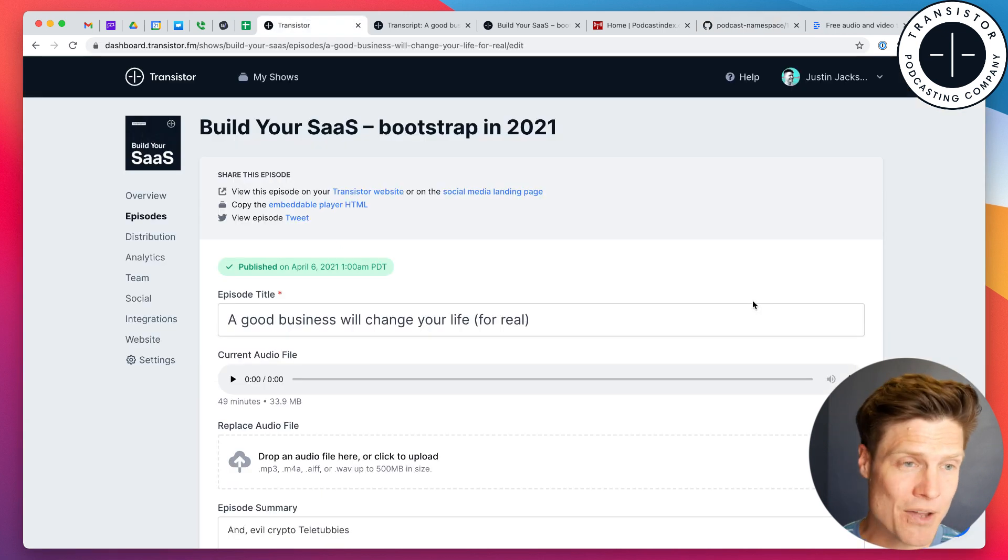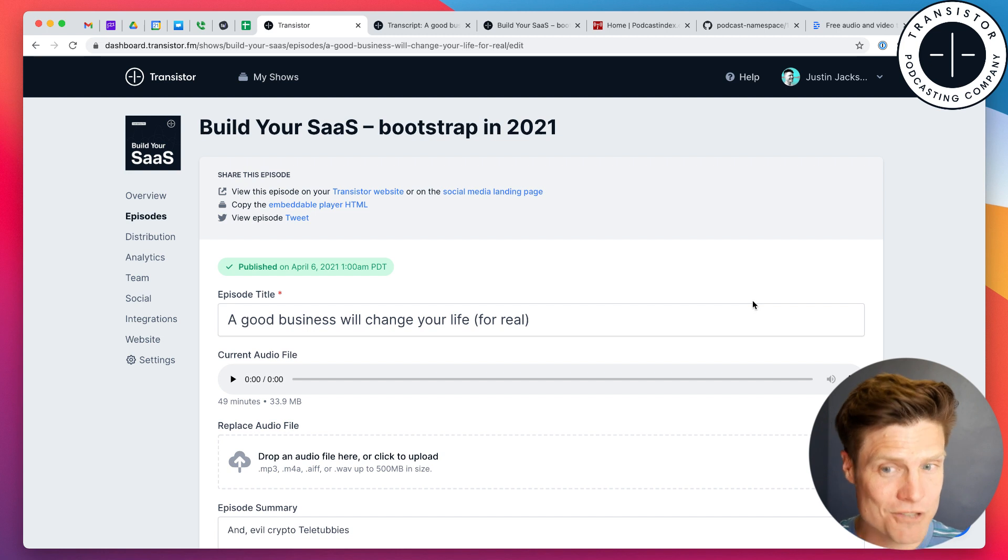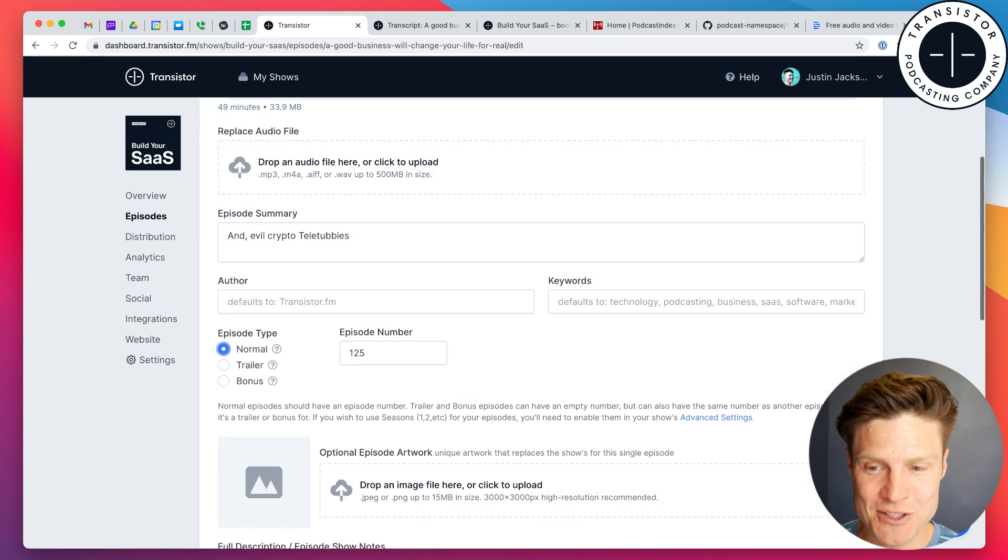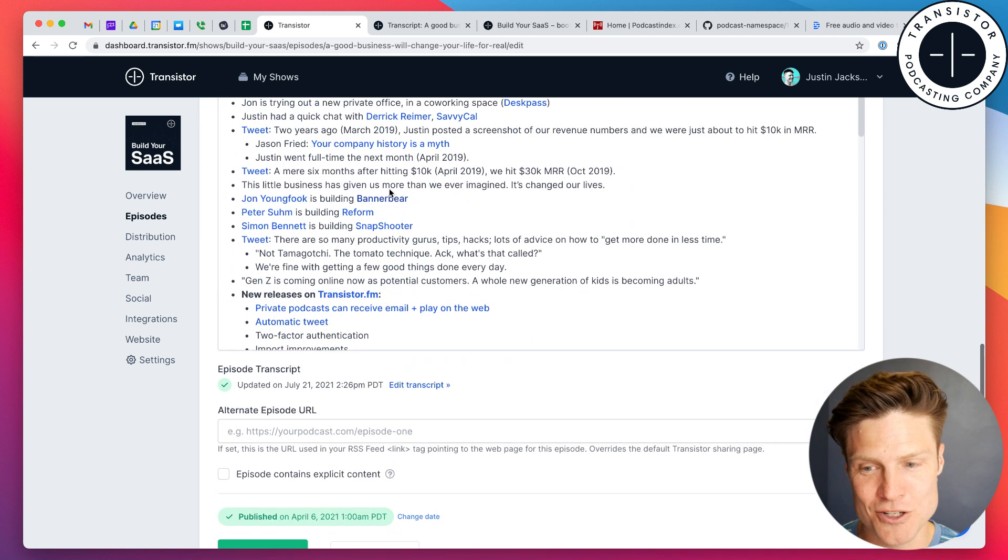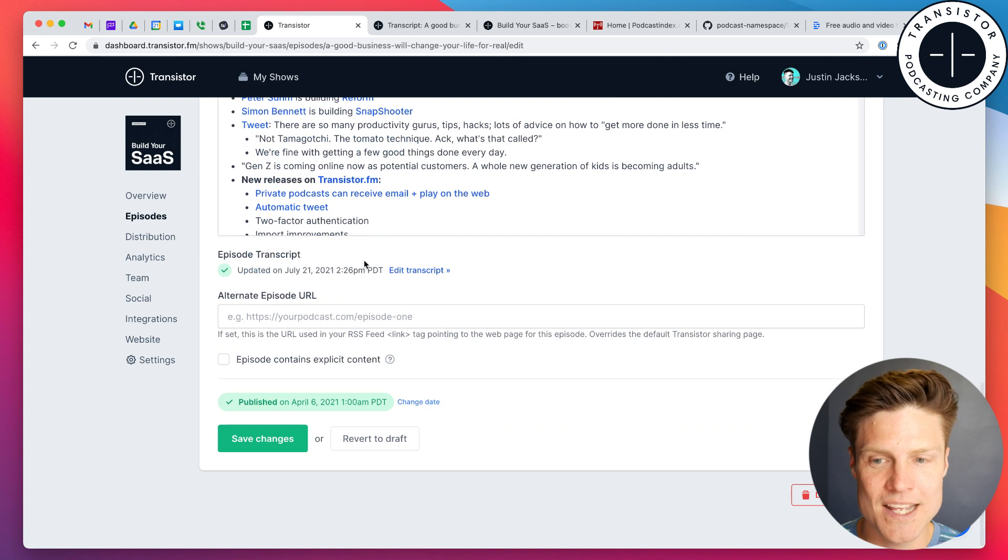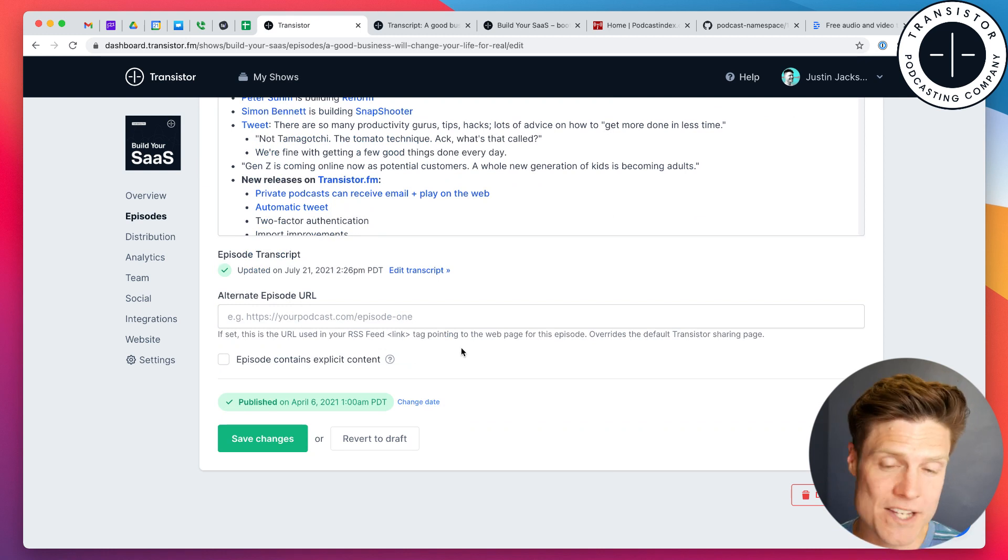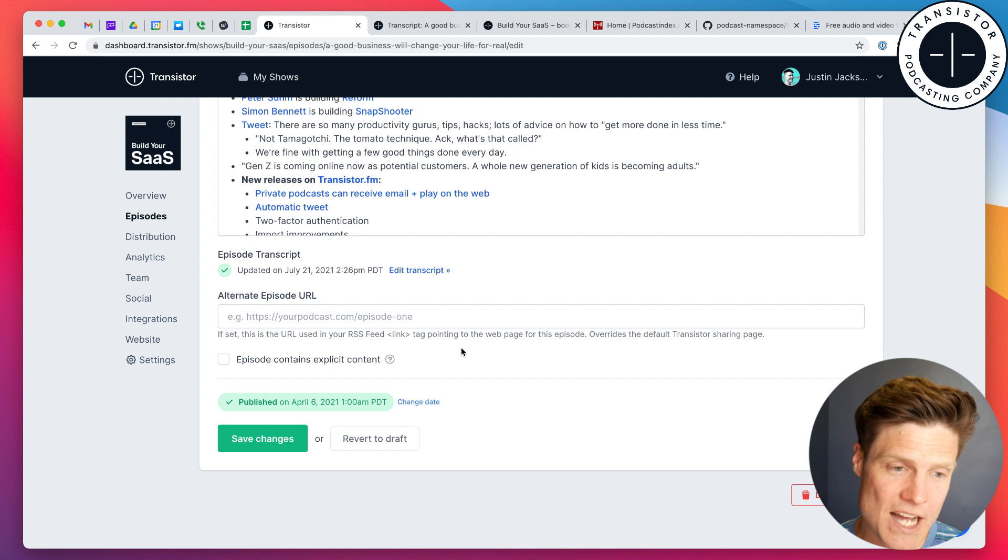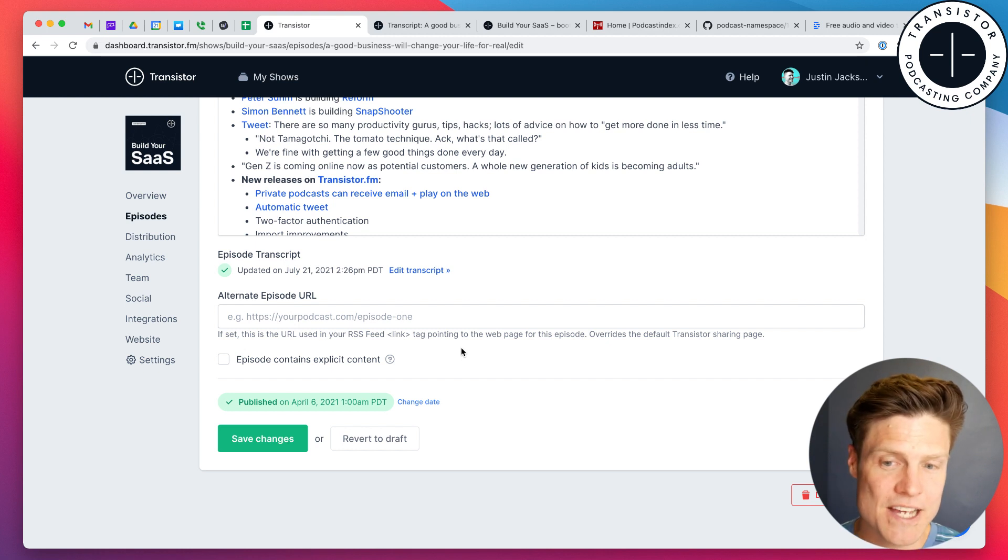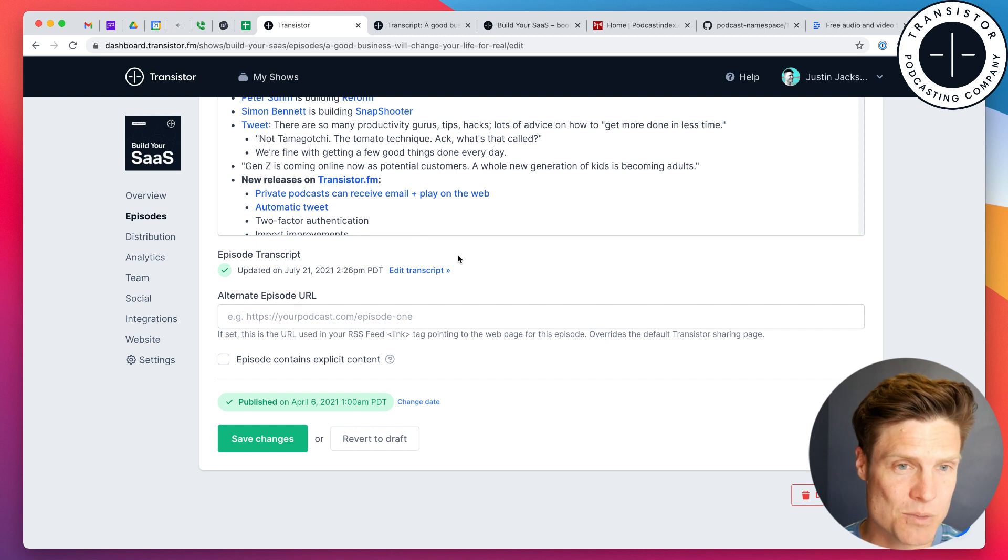We're really excited about this. For those of you that are already doing transcripts, this will mean you don't have to paste them into your show notes anymore. You can do that right here. And, again, support for SRT, for plain text files. However you'd like to import them, you can add them this way.